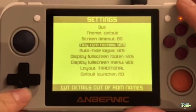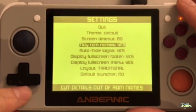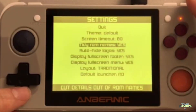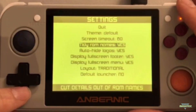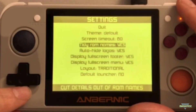Tidy ROM Names is an entry I haven't figured out yet — I haven't found the place where it takes effect, so I'm not quite sure what this option is good for.